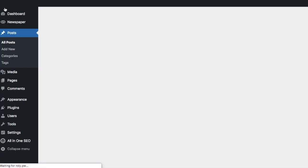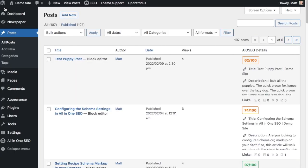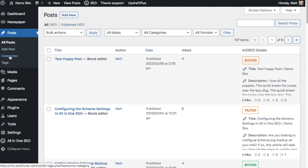If we head back over to the WordPress dashboard, I can show you how to create tags and categories from here. Under the Posts section, you can see we have a Categories link and a Tags link. I'm going to click on the Categories link first.